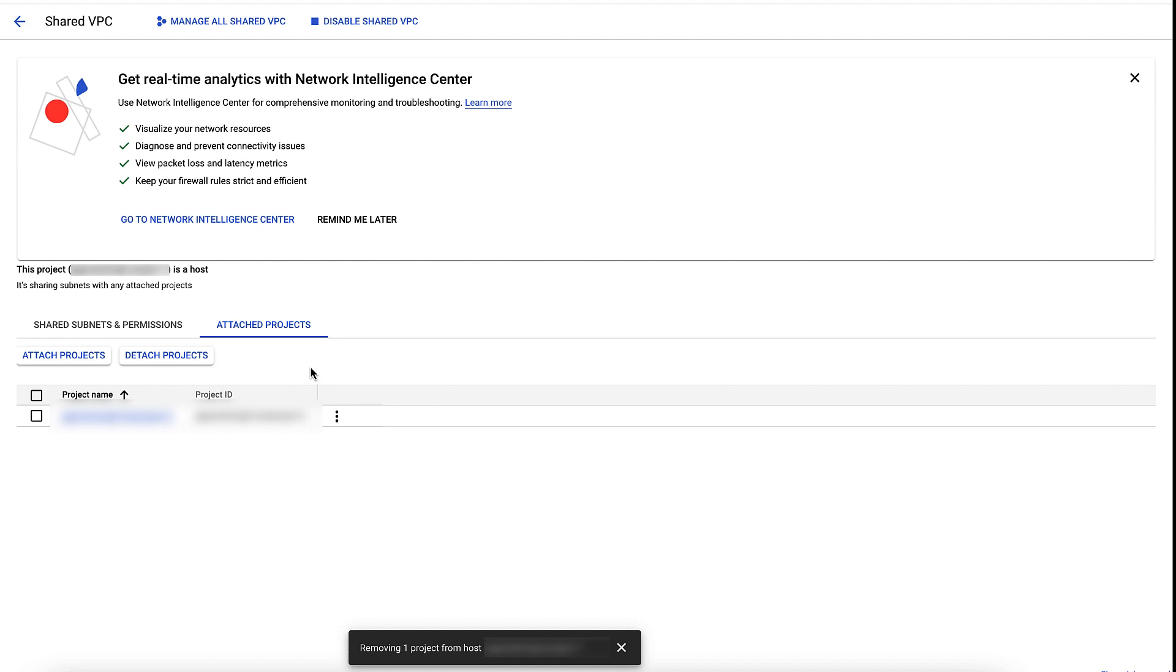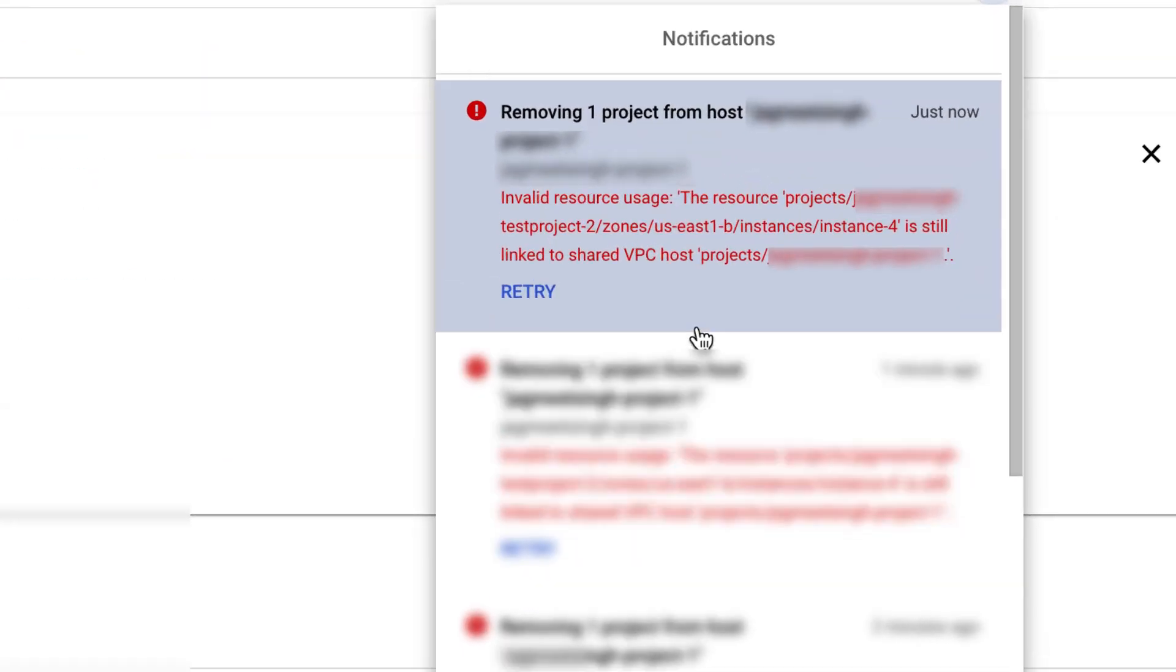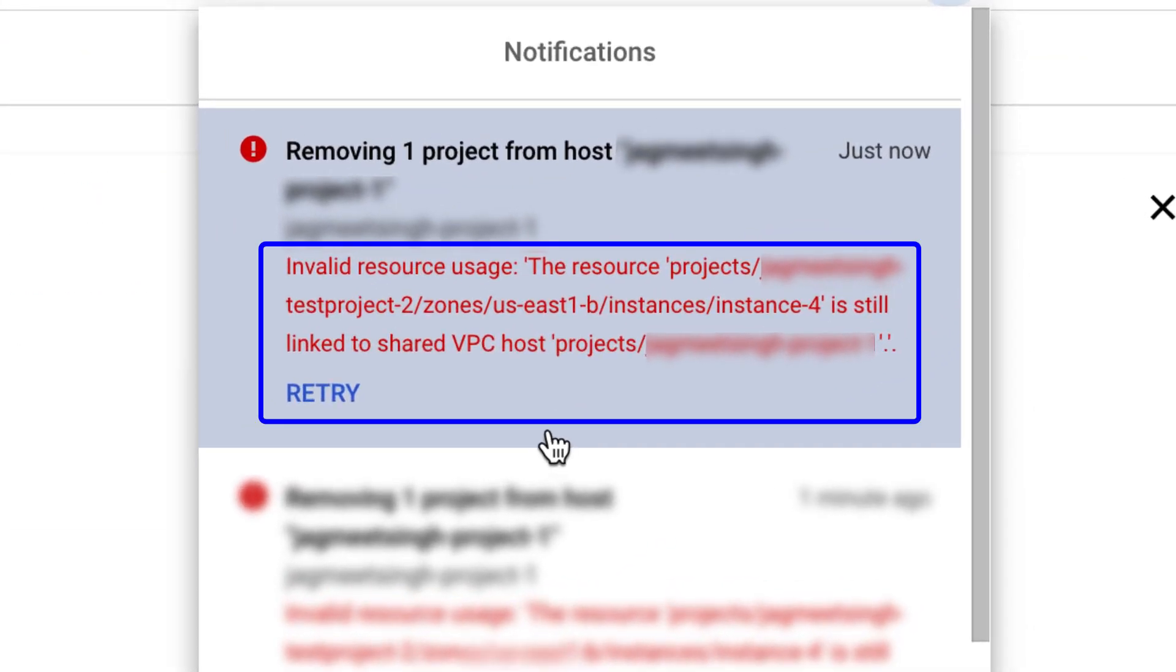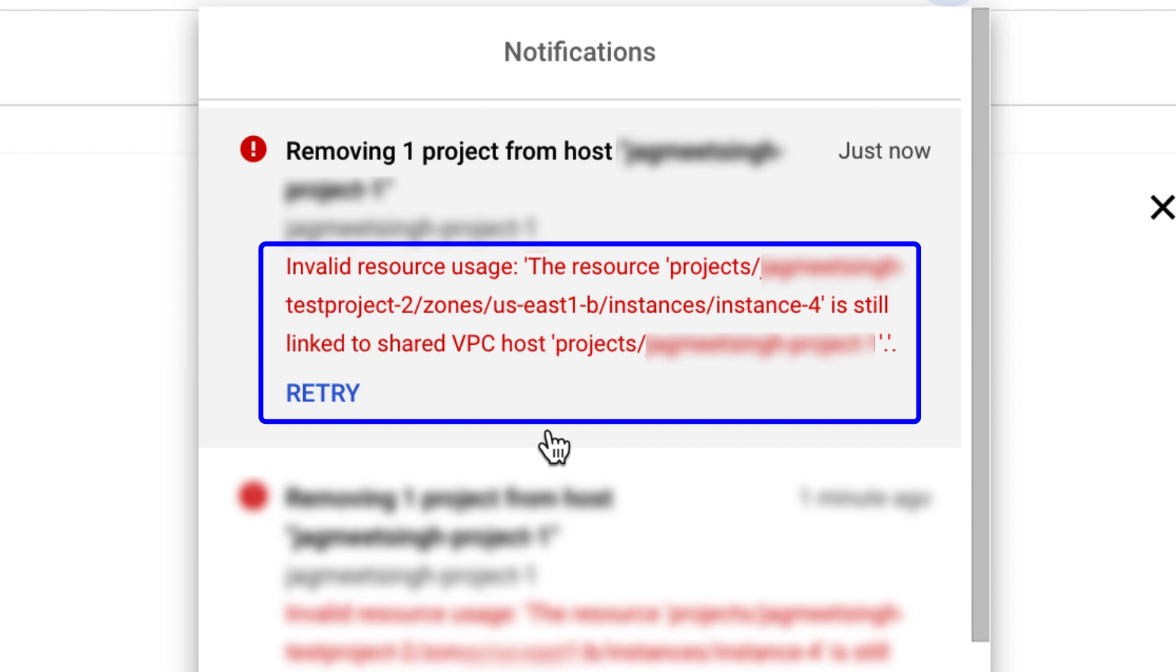Oh no, it's failing. As denoted in the error, this resource is still linked to the shared VPC host. Hence, we are unable to detach the project.